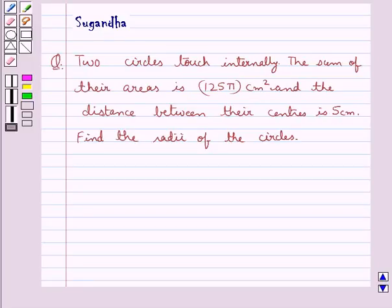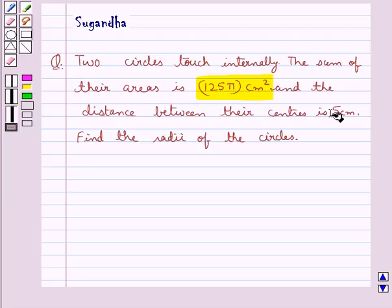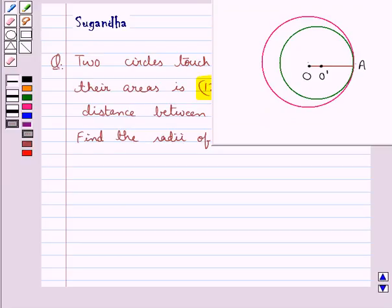Hello and welcome to the session. In this session we discuss the following question: two circles touch internally, the sum of their areas is 125 pi cm squared, and the distance between their centers is 5 cm. Find the radii of the circles. We are given that two circles touch internally, the sum of their areas and the distance between their centers are given, and we have to find the radii.